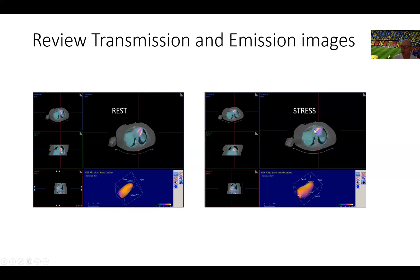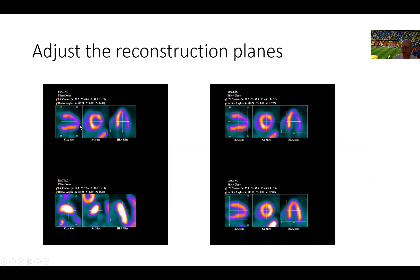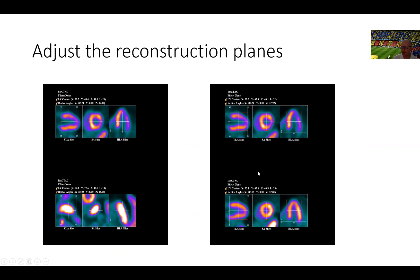We do the similar exercise for the stress images on the right hand side here. Then we move on to adjust the reconstruction planes. You can see here on the stress images, the software identified the planes for cardiac reconstruction. However, on the rest images, the software misconstrued the GI activity as the heart. So all we have to do is move this X all the way up to the center of the heart and you get the images on the left where the rest and stress images are all properly aligned and ready for reconstruction.